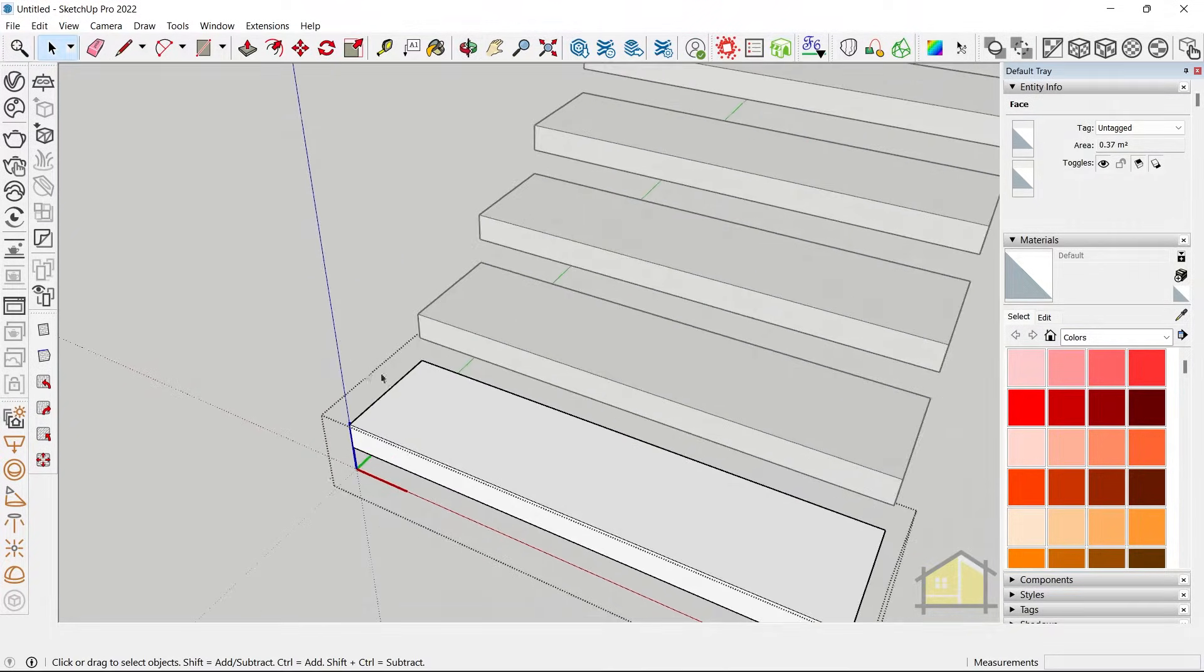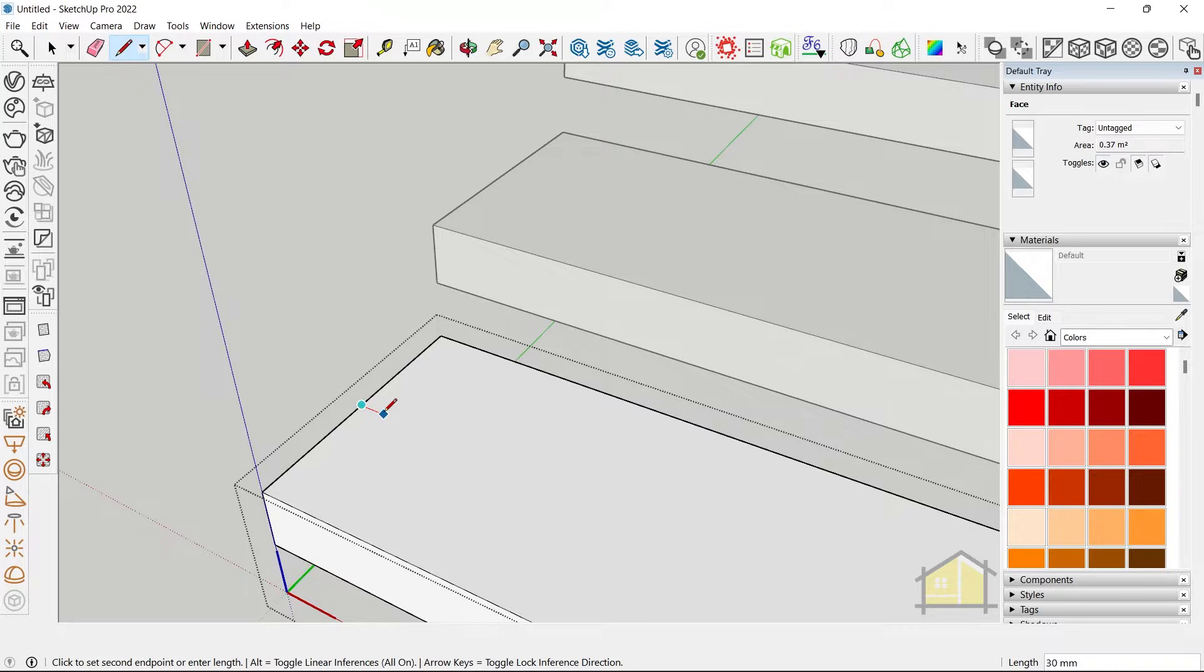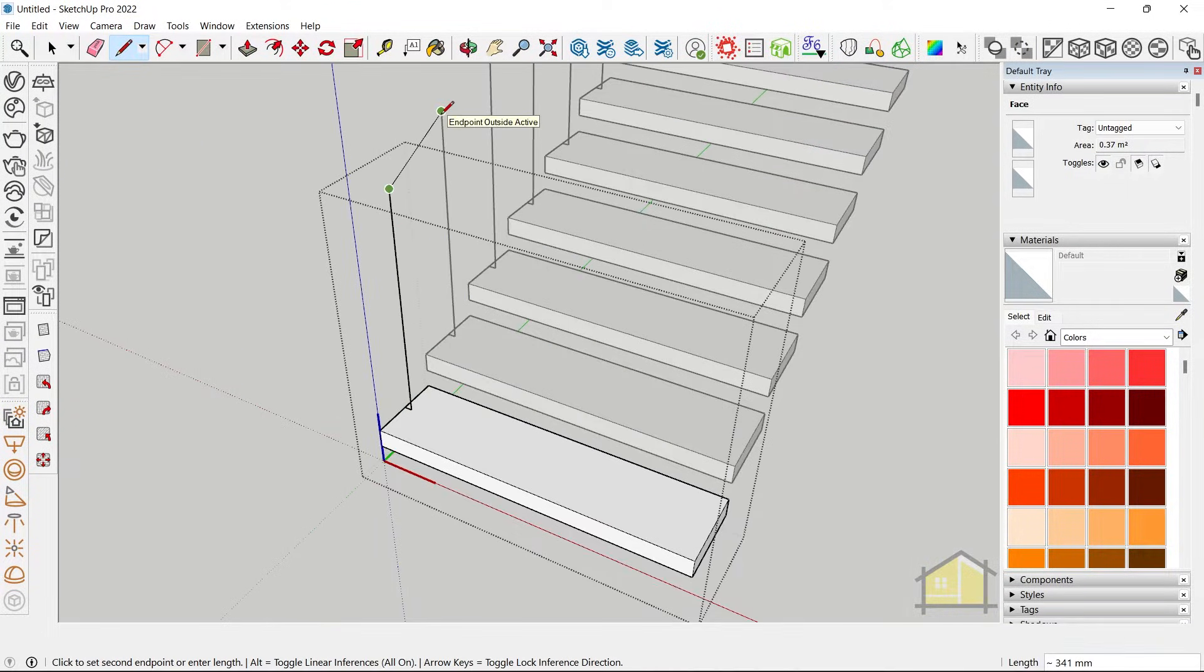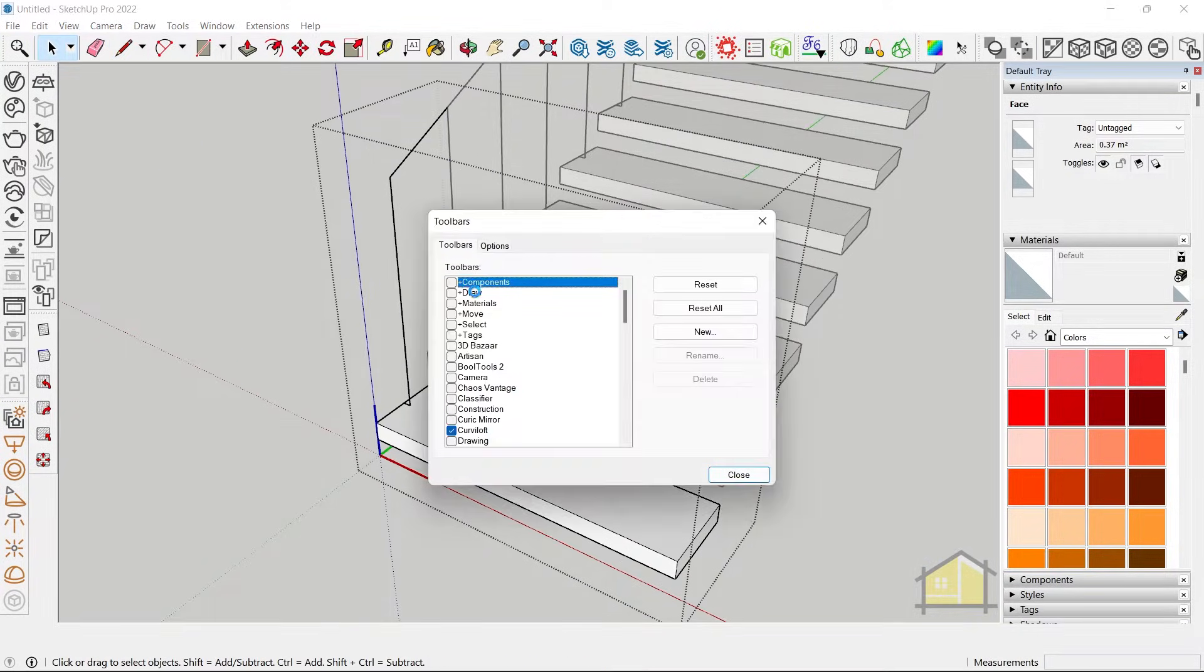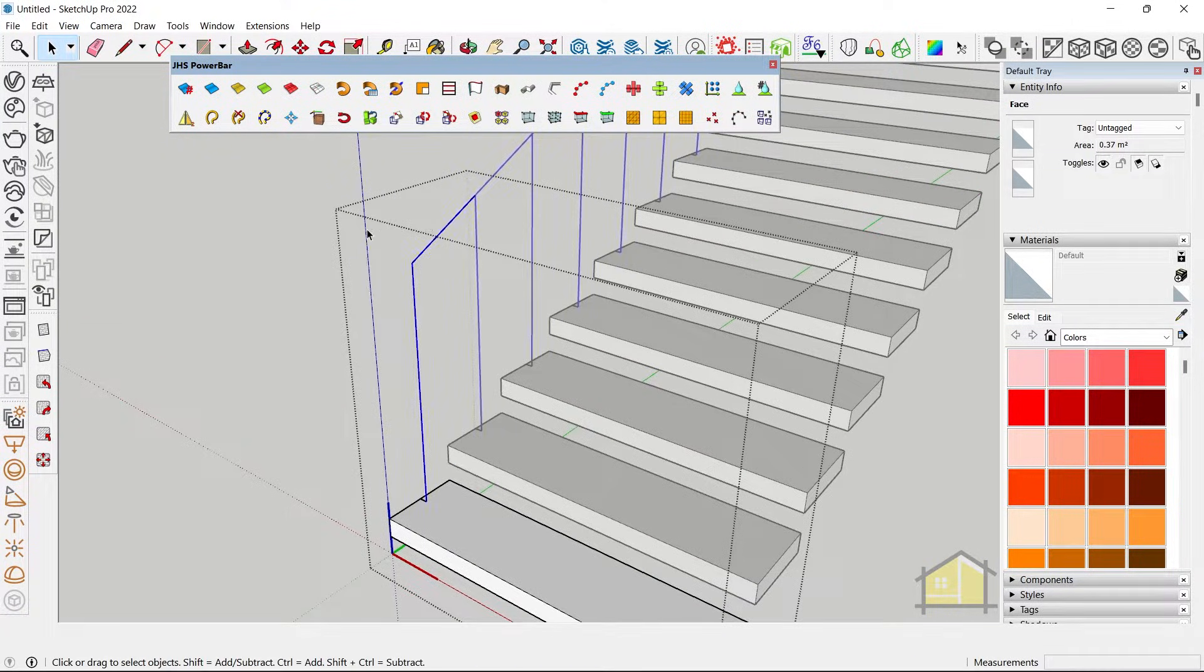And we can give our railing as well. I'm going to draw a line, move it up by 3 feet and connect this edge. Now you can use a plugin like JHS Power Tools to give piping along these lines.